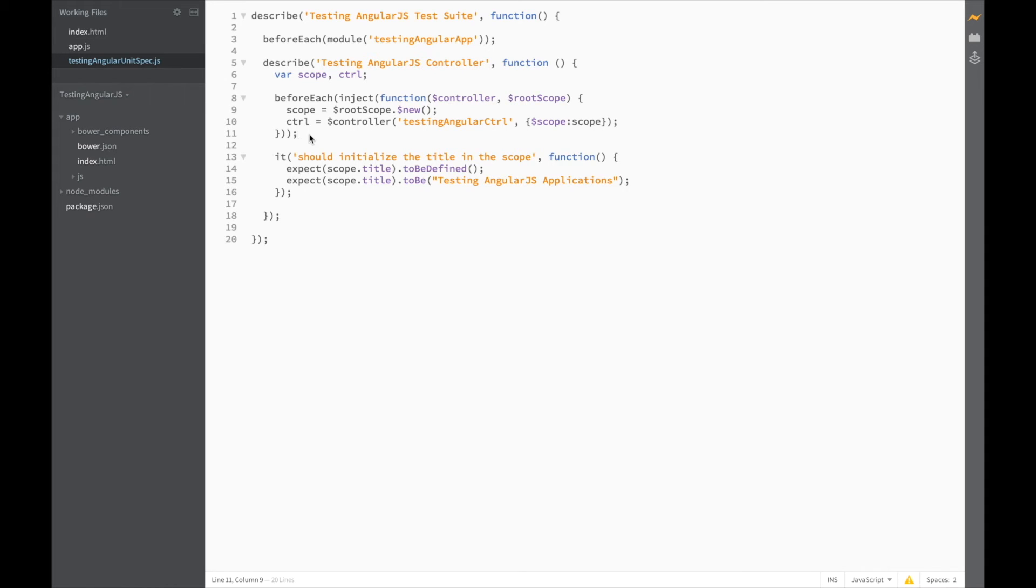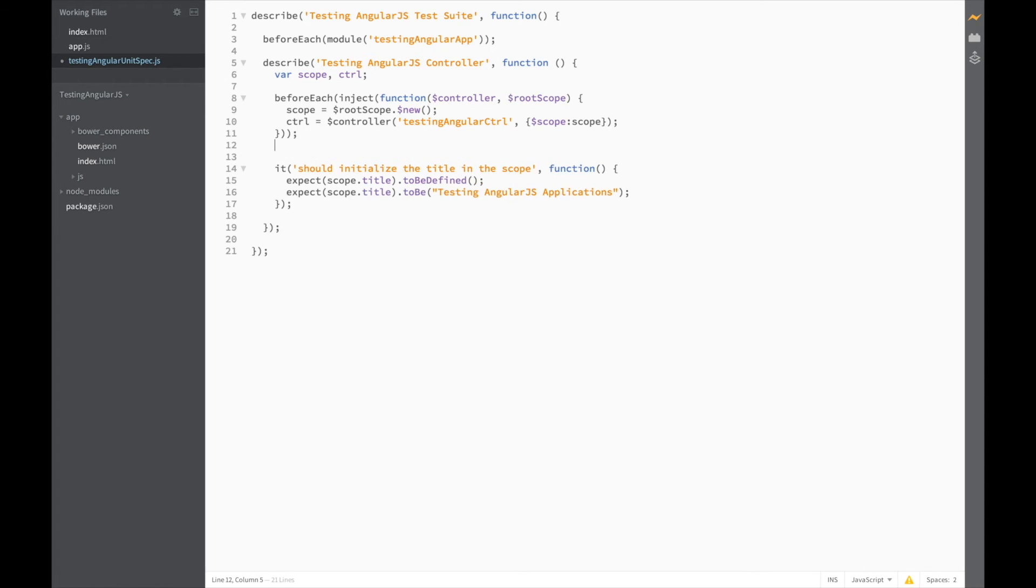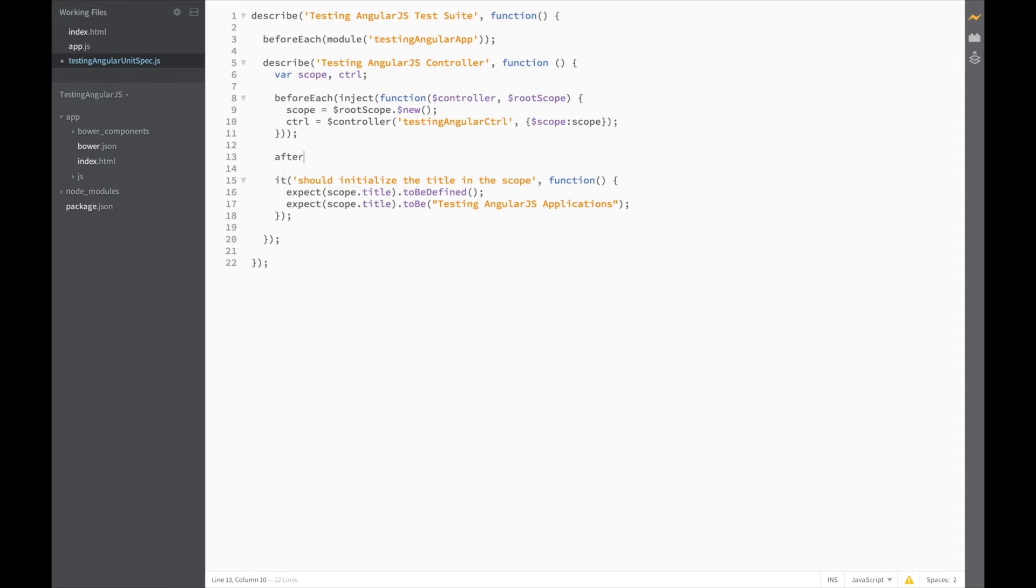Now even though we don't have any cleanup code to do as yet, let's still add an AfterEach block just so we'll find it ready for the future.